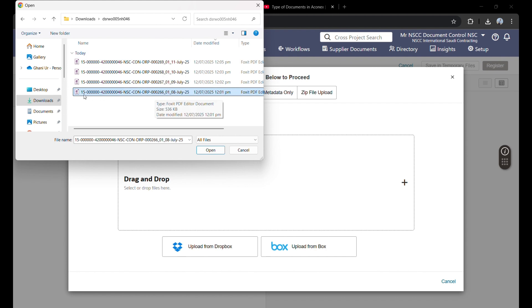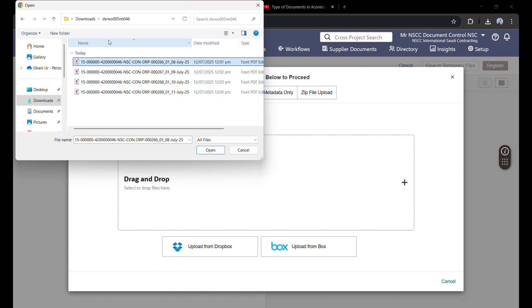In previous videos, we learned about the document number. This is the document number approved by the client. This 4260 and 46 shows the contract number, CON shows the company name, which means construction and indicates the department.